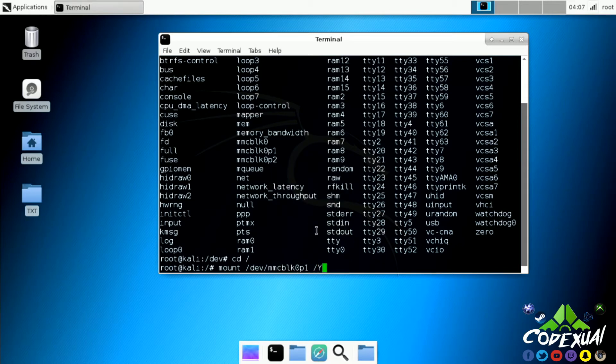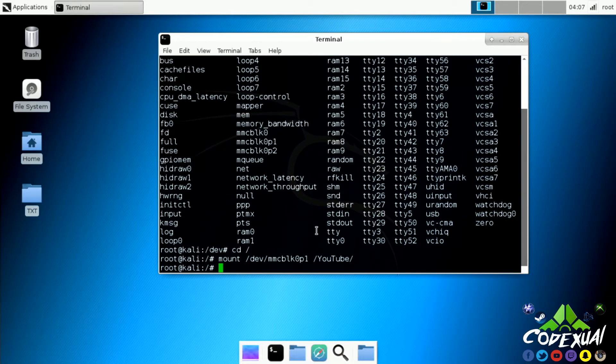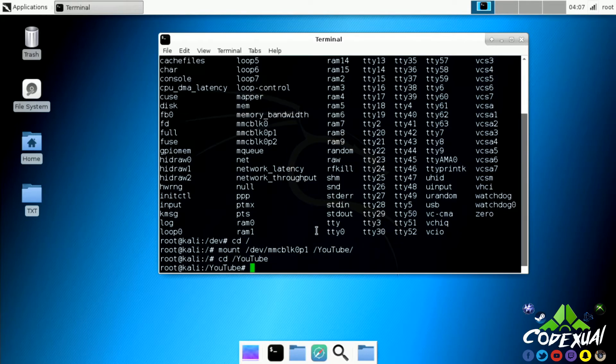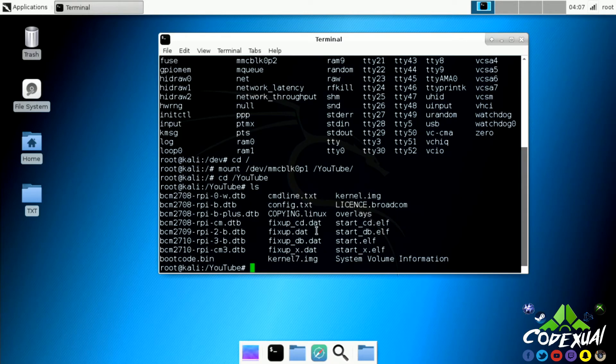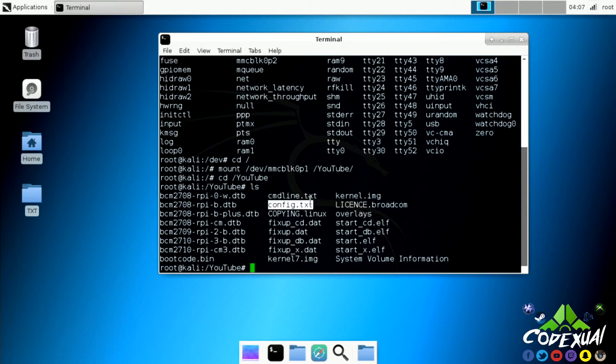We're gonna type in mount /dev/ then the folder that we just copied, then /YouTube/. Now we're gonna go into our directory for YouTube, so cd /YouTube. Now we're there, type in ls. Right here is a config file. It's currently blank and we're gonna have to add some stuff to it.